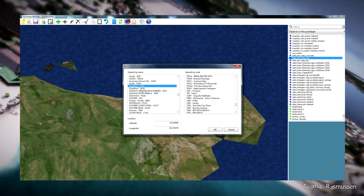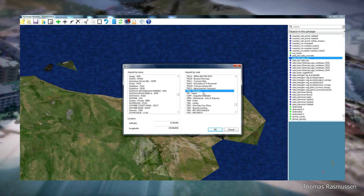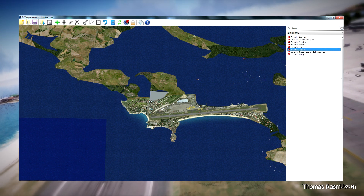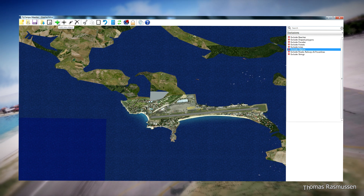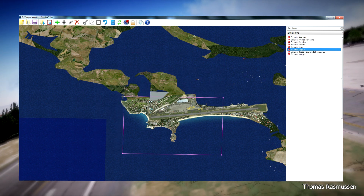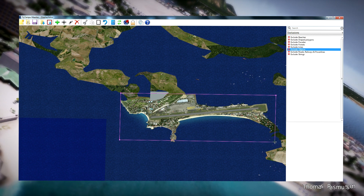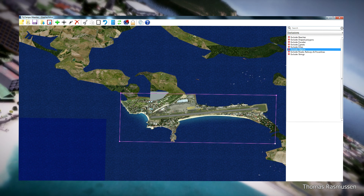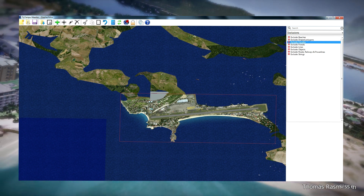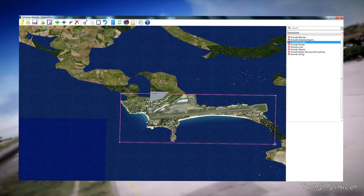Then go to St. Bart's and delete the same trees that we did here at Saba and at St. Martin. Another thing we will do is add exclusion zones for objects. As you can see, I have chosen Exclusions on the right and now make an exclusion of objects in this zone. This is because I use OpenStreetMaps, and in this area I also make an exclusion of facades.